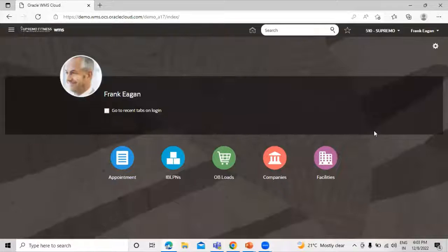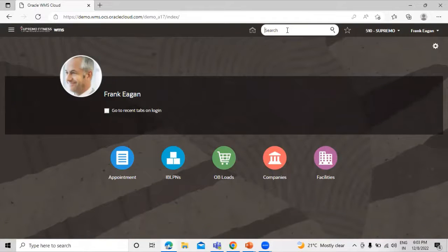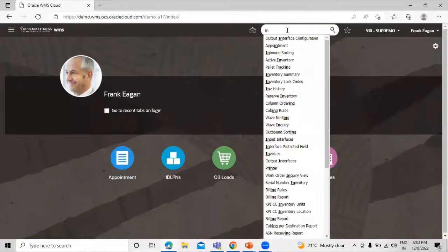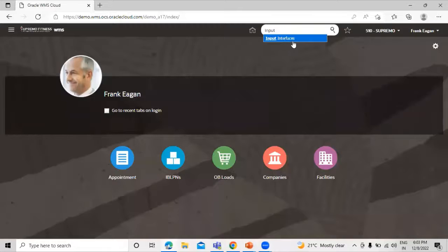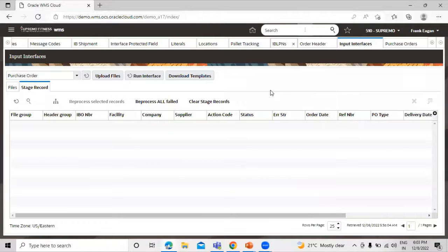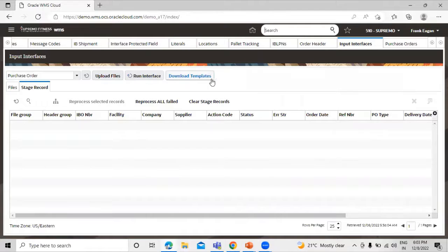This is our application homepage and we have to search the keyword 'input interface'. This is the page where you can download the template. We have the option 'Download the Template' — click on that.